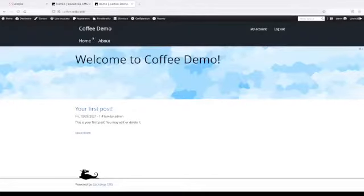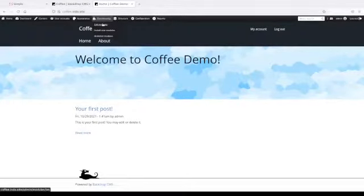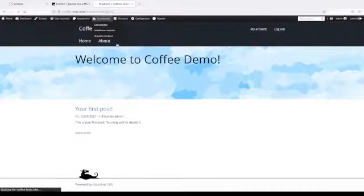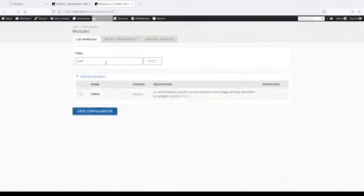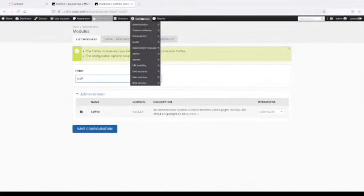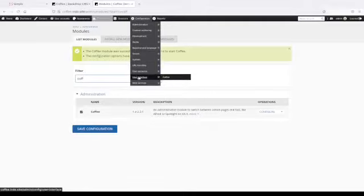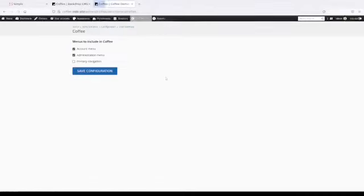What it does is pretty straightforward. If we go to list modules and turn it on, there is a little bit of configuration here under user interface, which actually the default presets are probably fine for most situations.